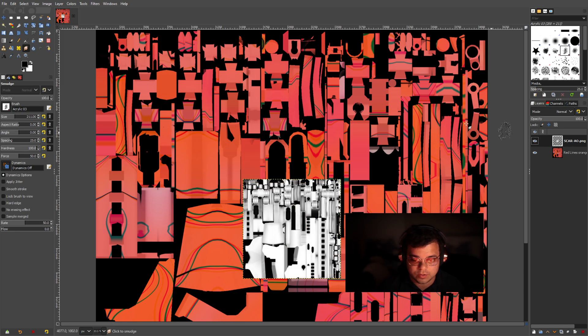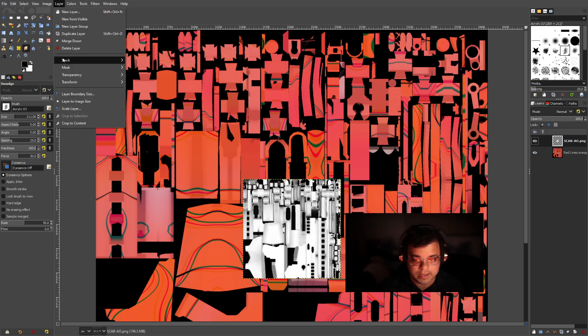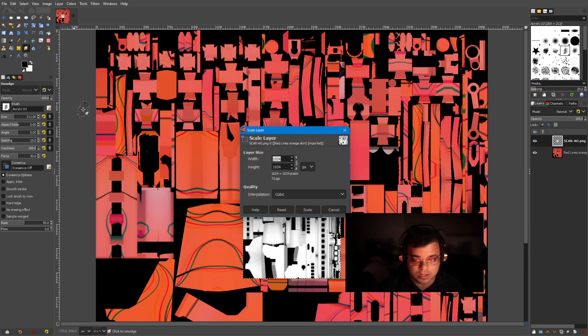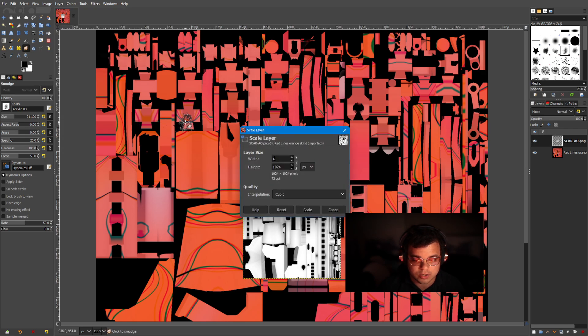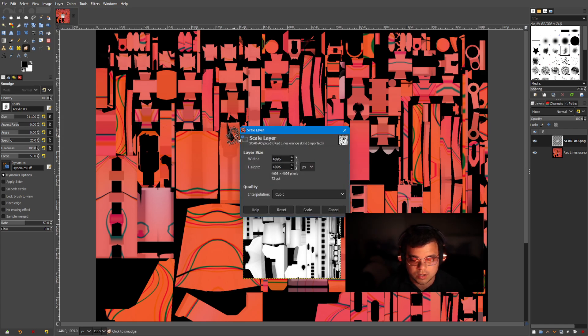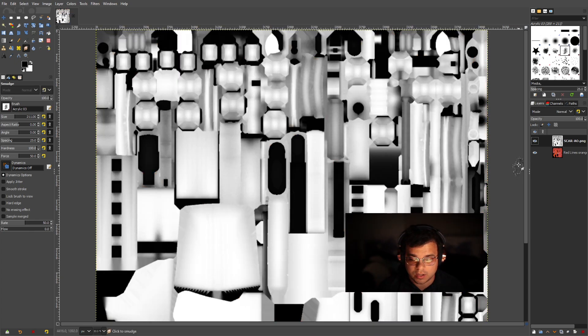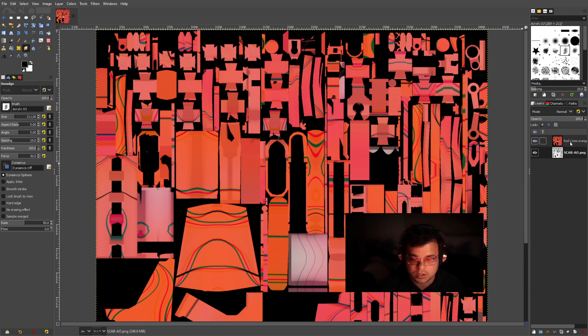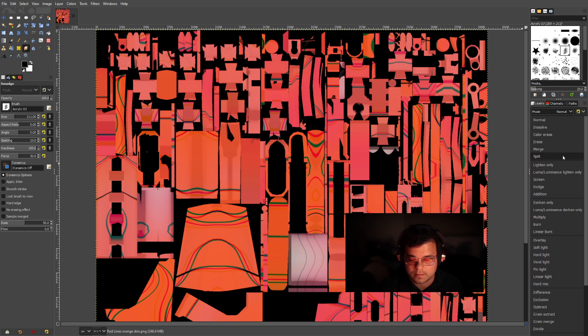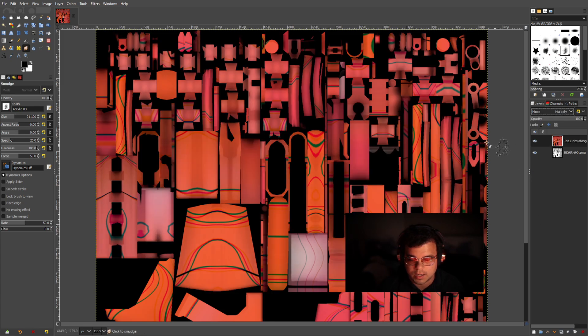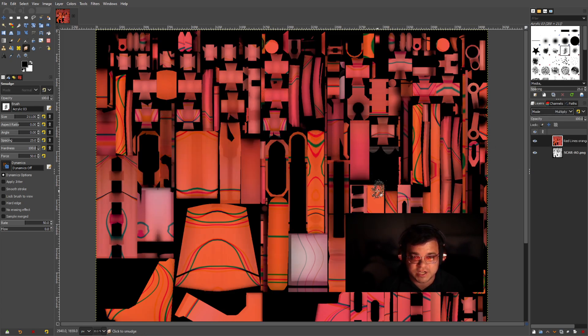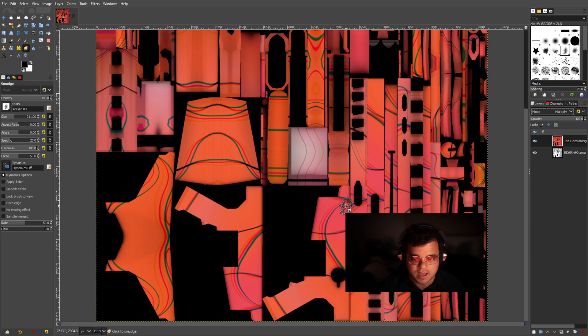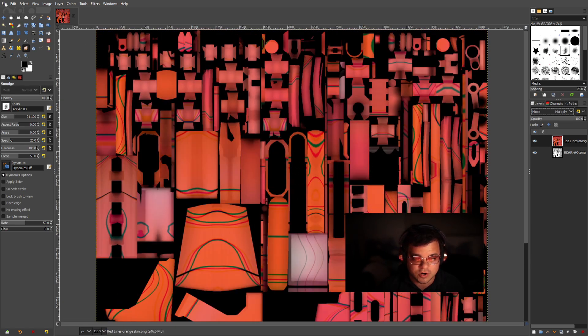And then what you're going to want to do is you're going to do the same thing. You're going to go to layer. You're going to scale layer, and then you're going to do 4096. There we go. Press tab and then scale. And now you want to put it just below your other skin. And then what you're going to do is multiply. And then as you can see, all of the shadows are added to the skin, which is super cool. And now you are done.